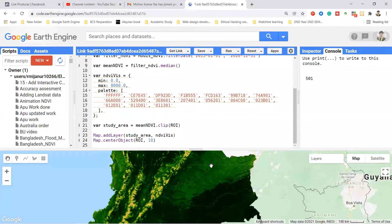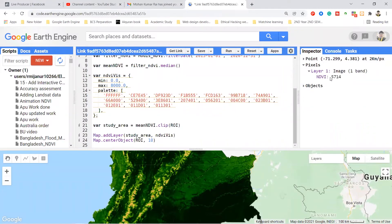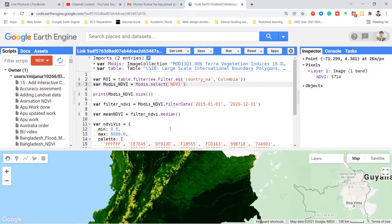We already know that any NDVI value should be between minus one and plus one. But if you click the inspector for the map result and click on the map, you can see the result is not in the minus one to plus one range — the values are too high. So we need to apply the scale value to reproject it.